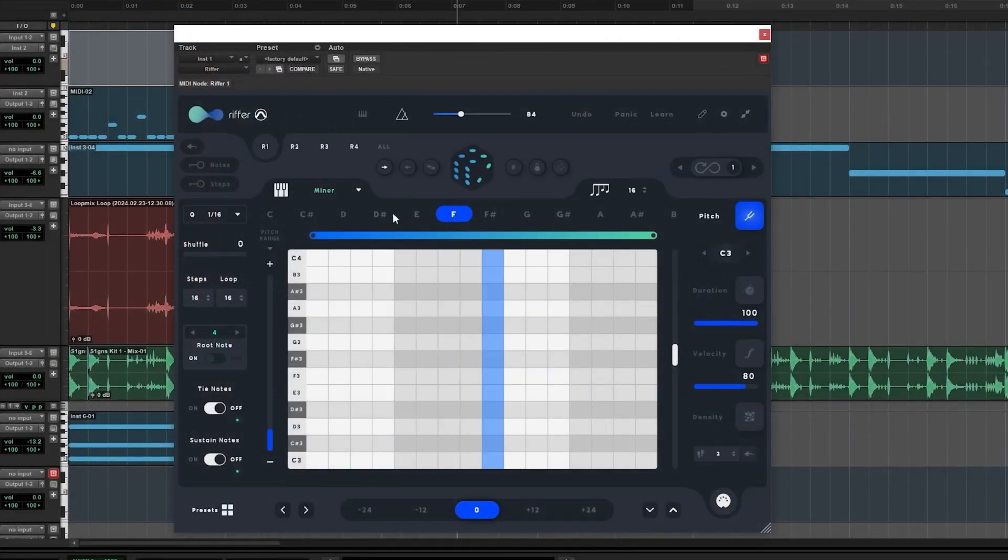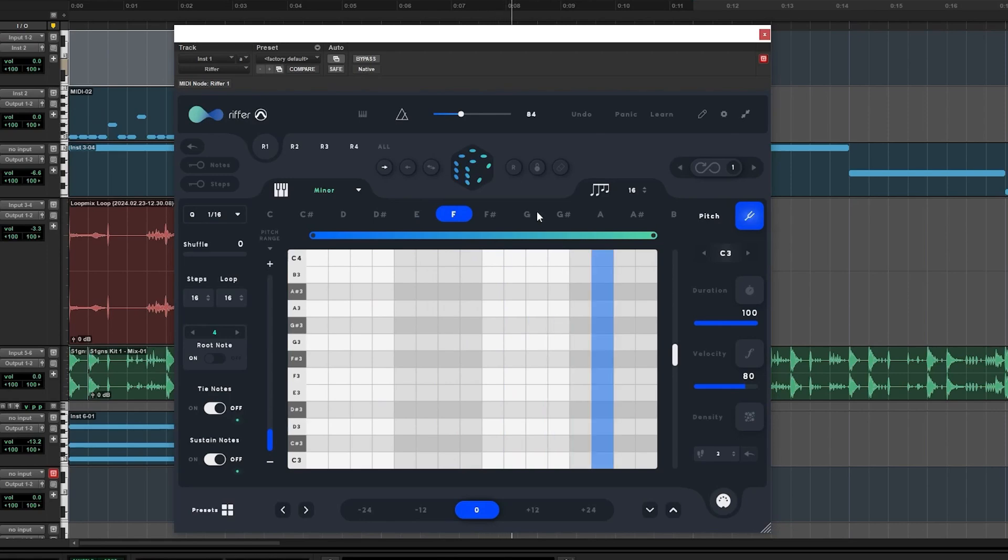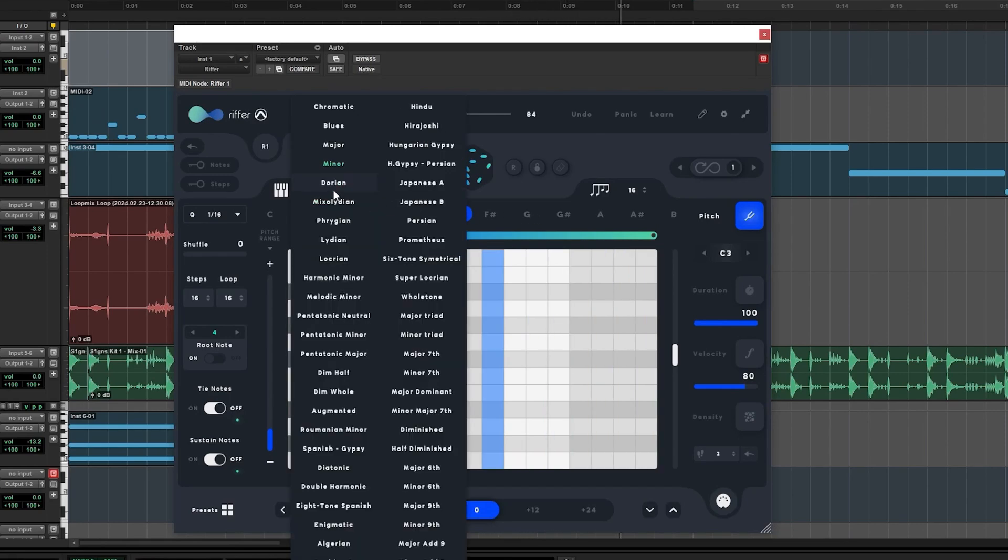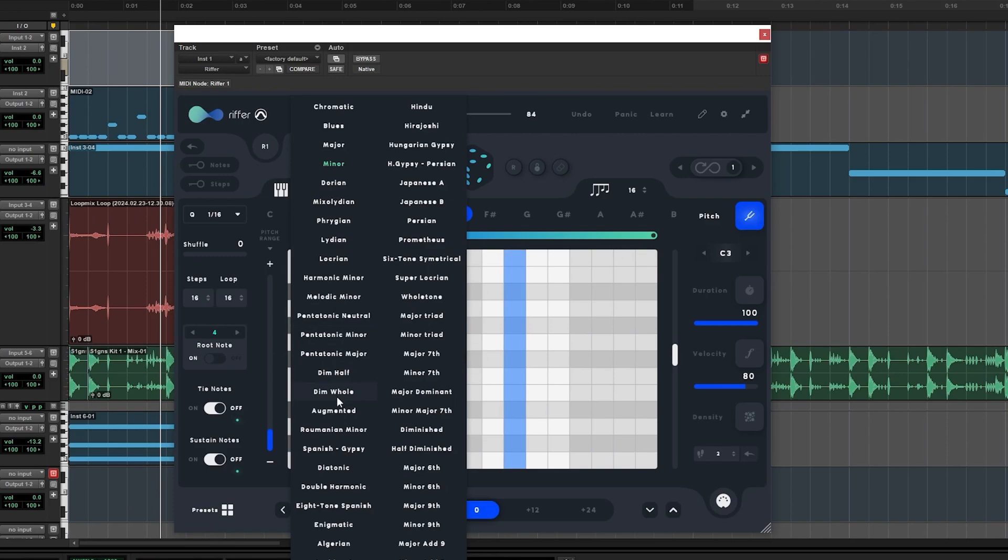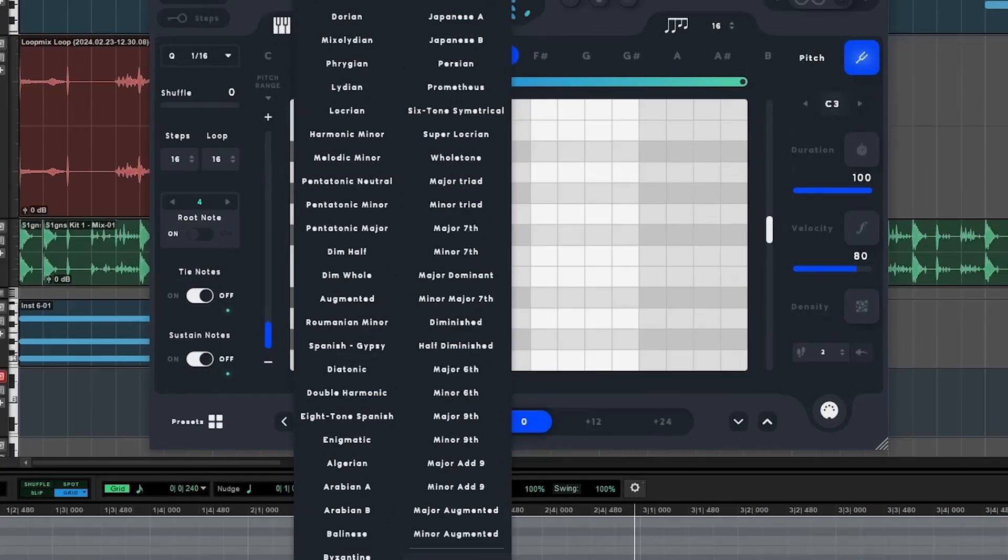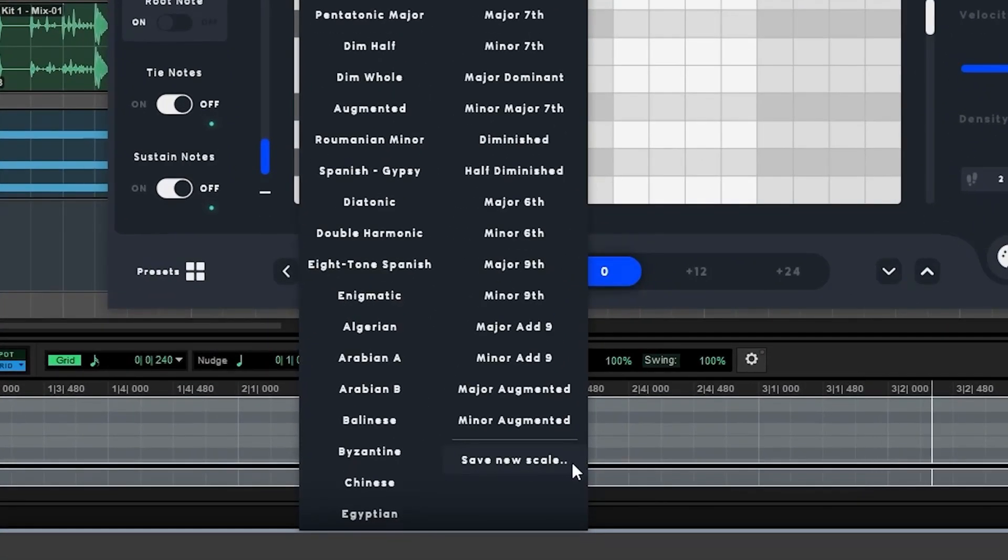Start by setting the key of your track using the key selector at the top and then choose your desired scale with the menu on the top left. Riffer comes loaded with over 50 scale modes as well as the ability to save your own custom scales so you'll never run out of musical ideas.